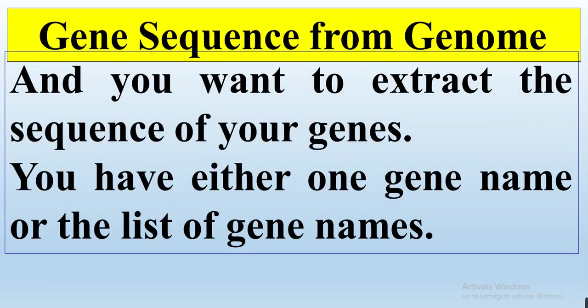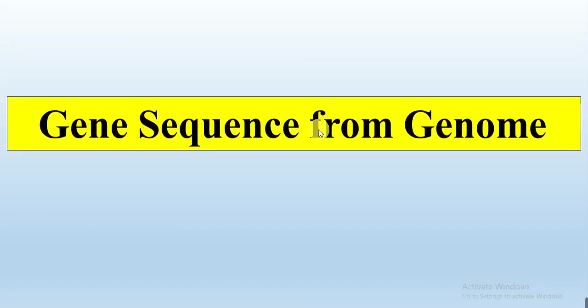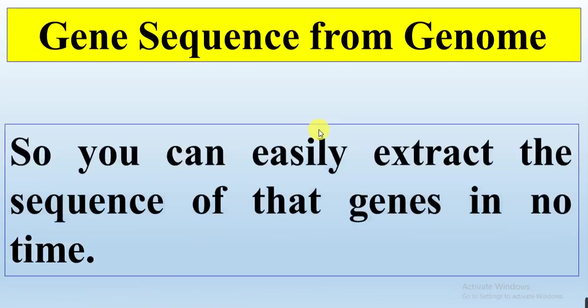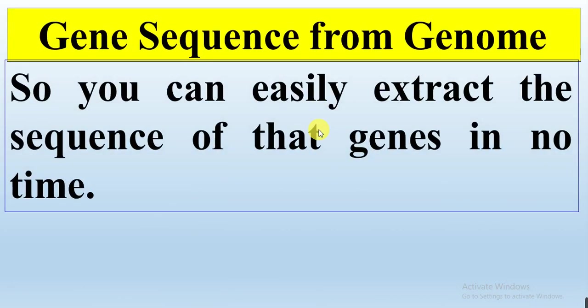You want to extract the gene sequences of your gene family. You have chosen a family and have the list of your genes, and you want to extract the sequences - either peptide sequences, CDS sequences, or genomic sequences. In one click you can do it in seconds and easily extract the sequences from your gene list. Let's start.